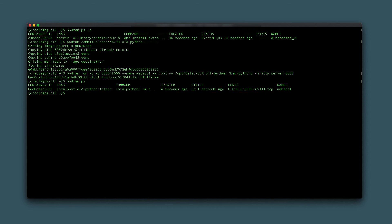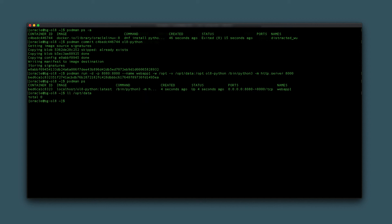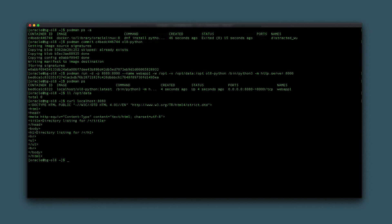On the host machine, run the command ll /opt/data to show the empty local directory. Now use curl localhost:8080 to show the same within the container /opt directory via the web server.